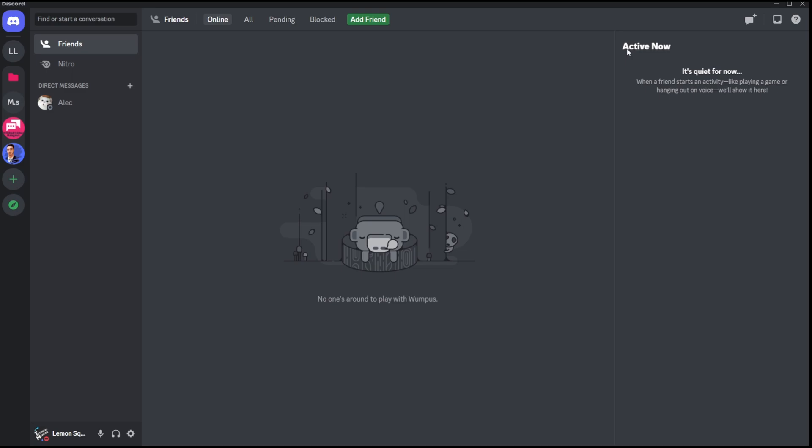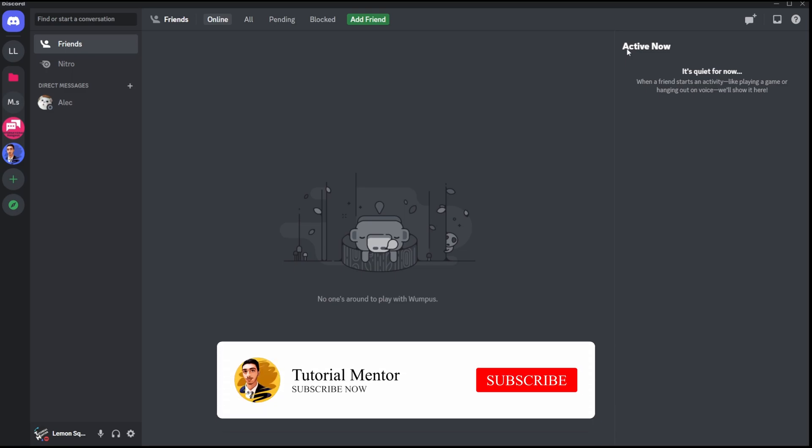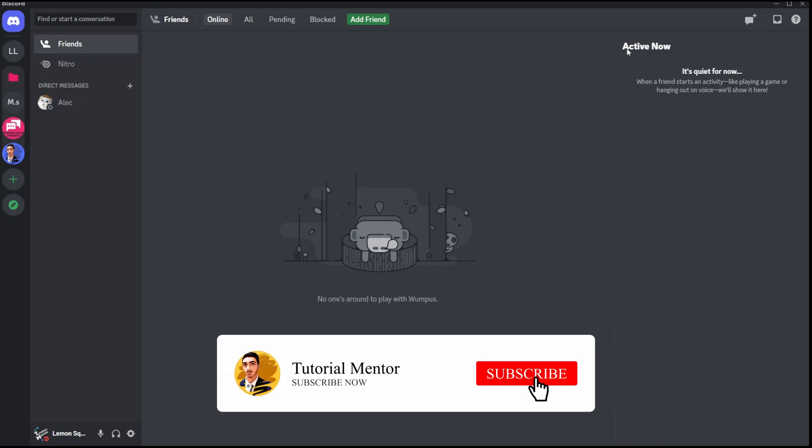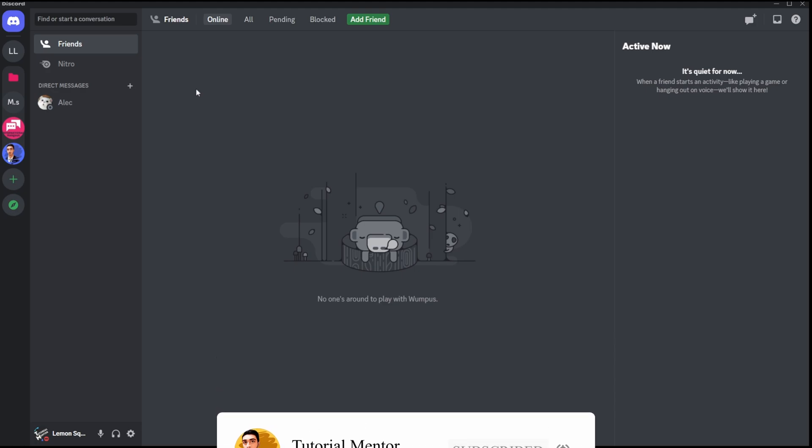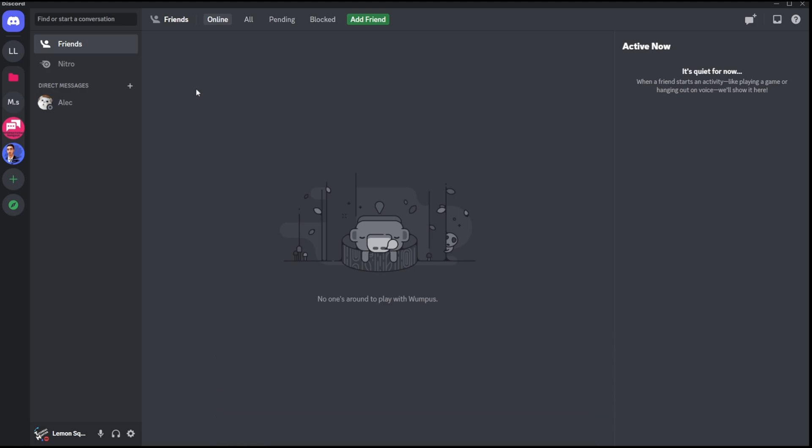Now a question may arise that hey, I still cannot see the message request tab right here. Well, if you can't see that tab yet, that means you don't have any messages yet that are being requested to you. So you need to wait. When someone sends you a message for the first time, then you're going to see a tab popping up right here with the general notification that you see within Discord in the red color.